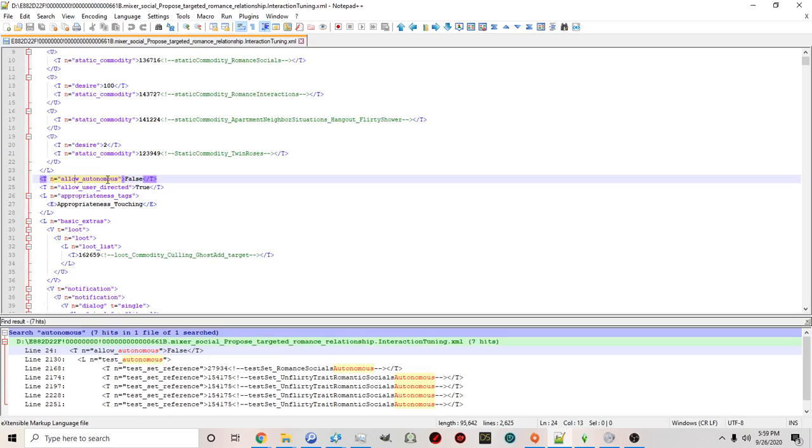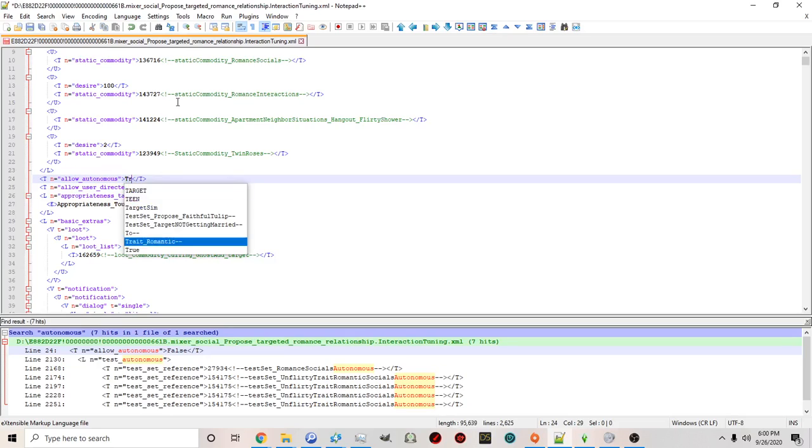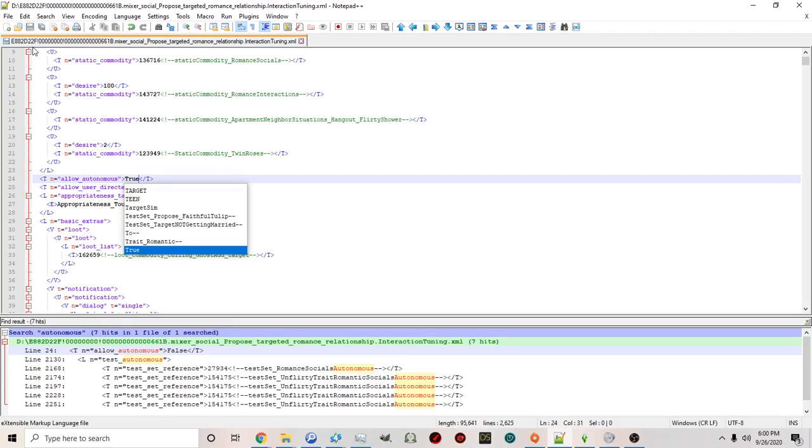To change this to be autonomous you just simply click here where it says false change it to true and then click save.